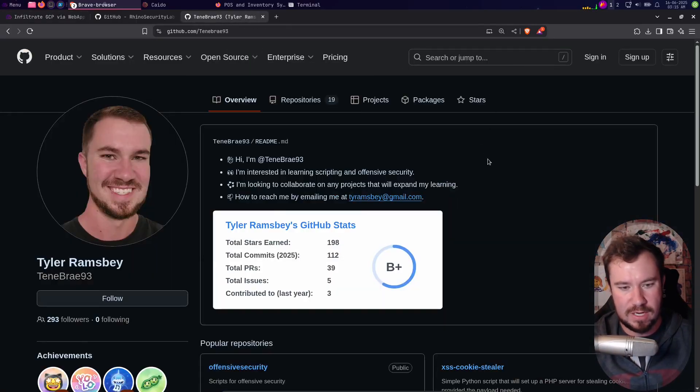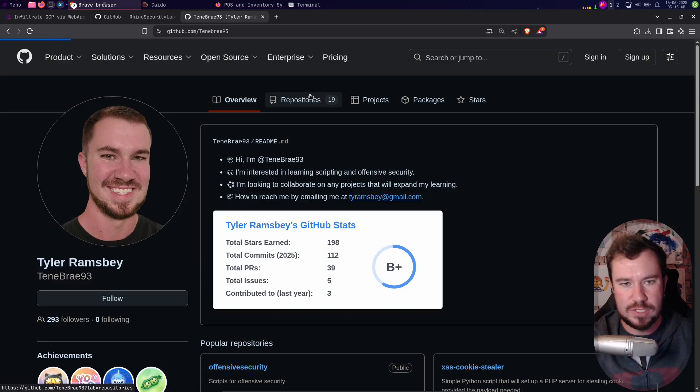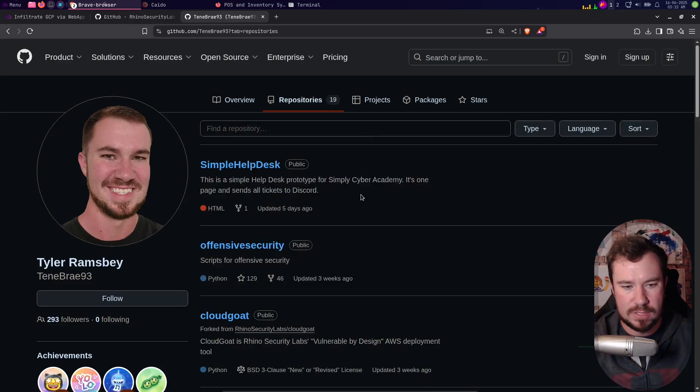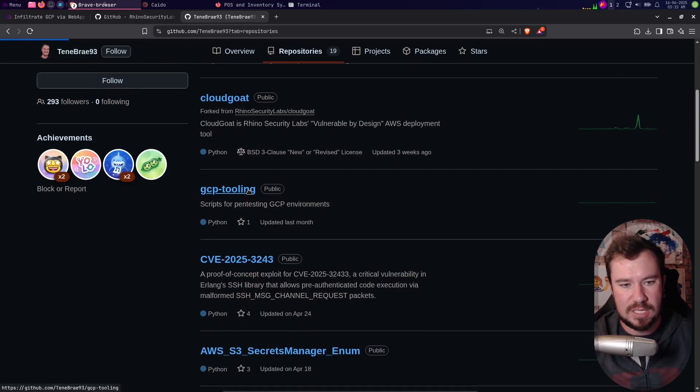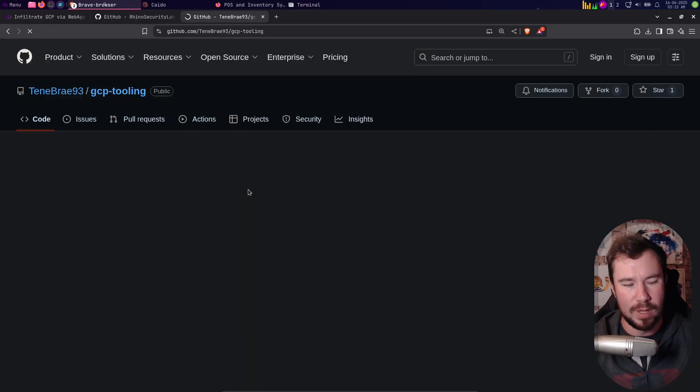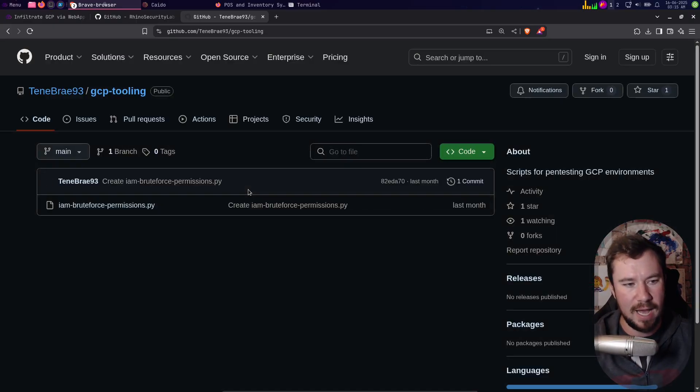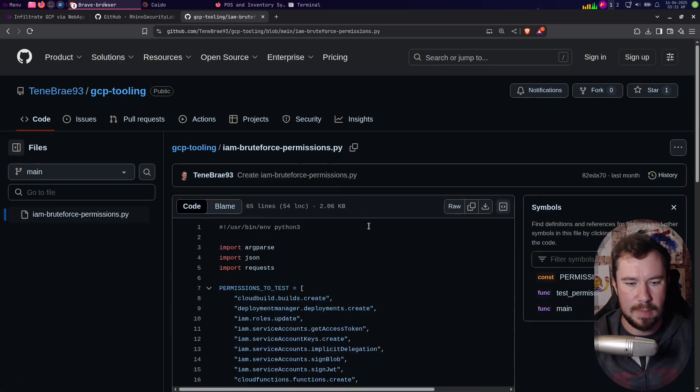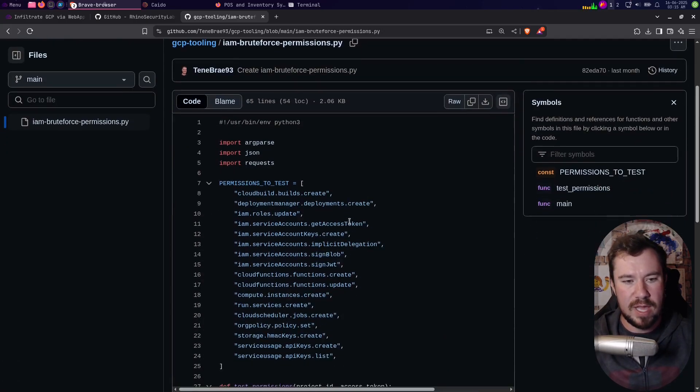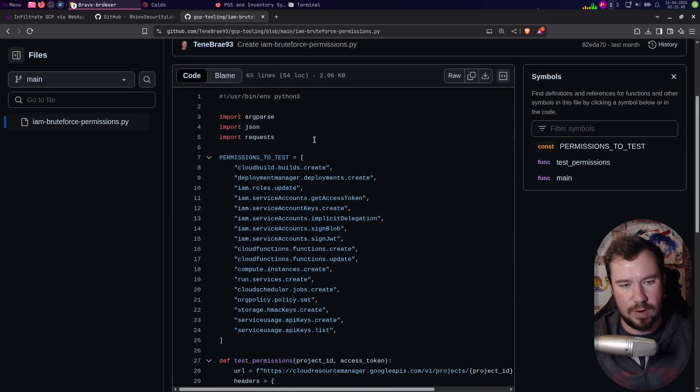But let me go ahead and show you this script. If we go to my GitHub, which I'll drop a link in the description of this video, and go over to my repos, I have a repo on GCP tooling. Now there's only one script here right now, so pretty easy to find the script.